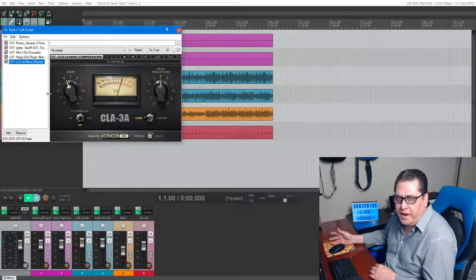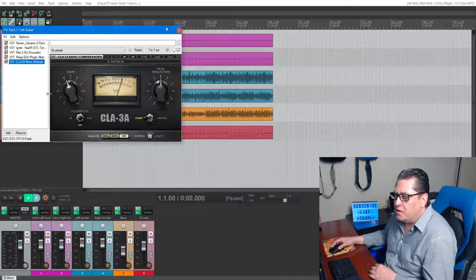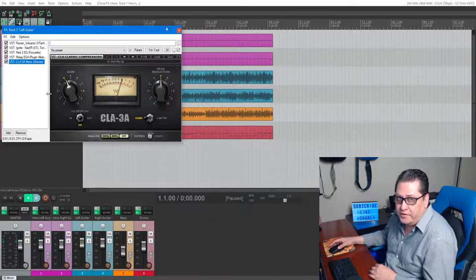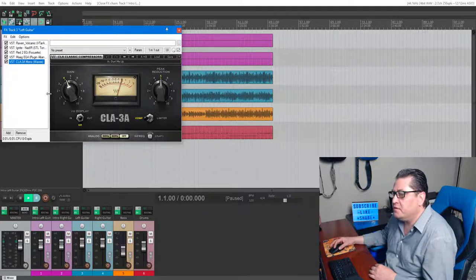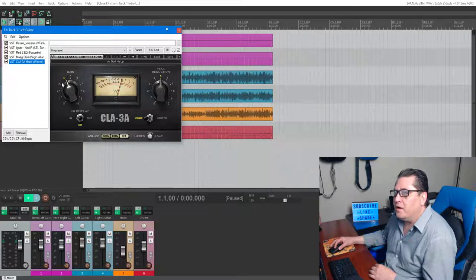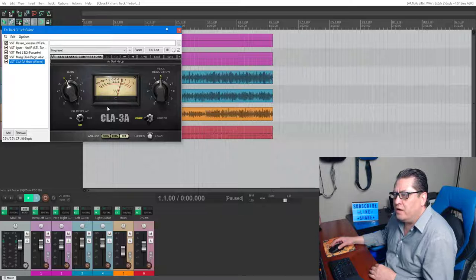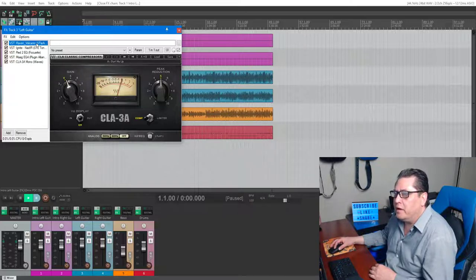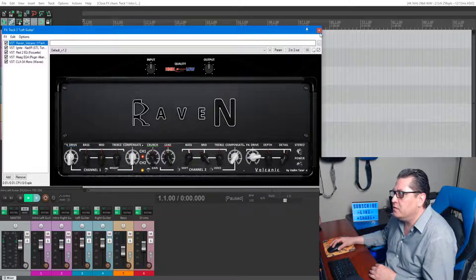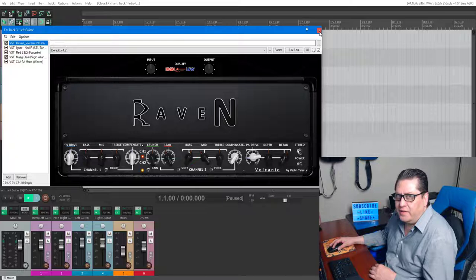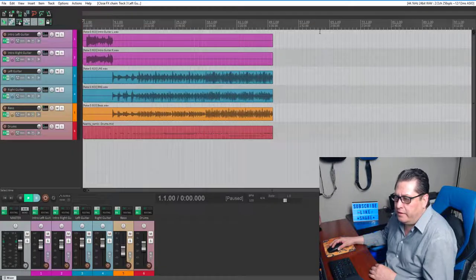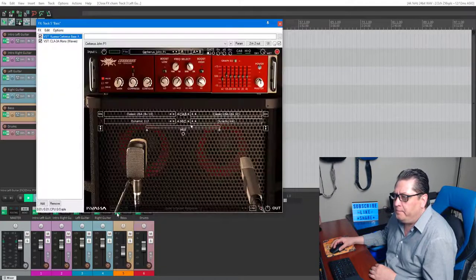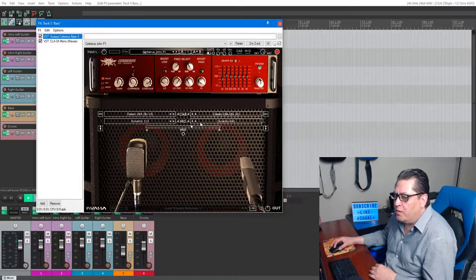Check it out. Then I'm running Waves CLA-3A compressor, which again, legendary stuff. Go check out and see what you think about it. I really like it a lot. That's for the left and right guitar.